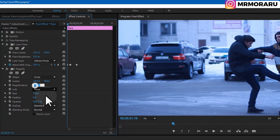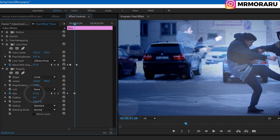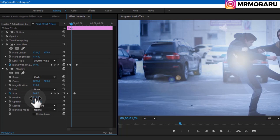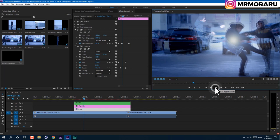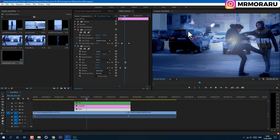Animate the Size — click the stopwatch, then a few frames later set it to a really high value. Tweak the Feather — I'll set mine to 215. Between these two keyframes, set keyframes for Opacity, then later set it to zero. Select these two keyframes, right-click, and choose Ease In. Let's tweak them a bit.